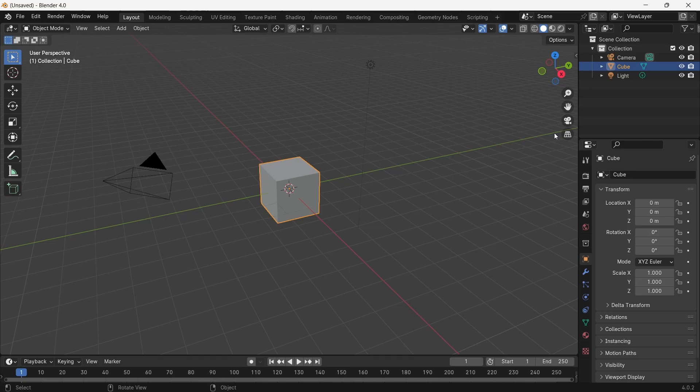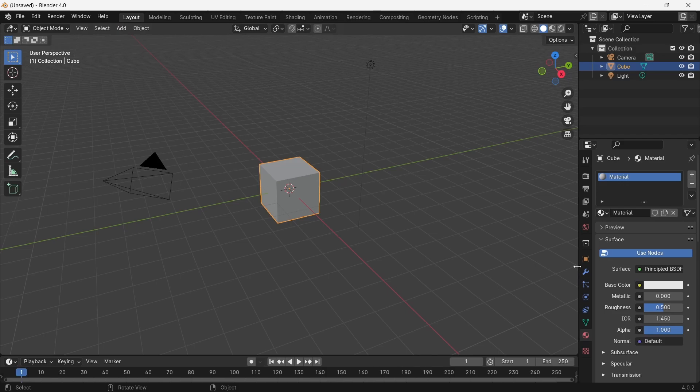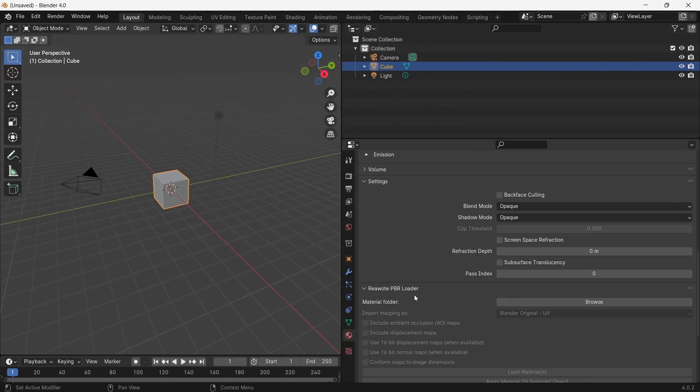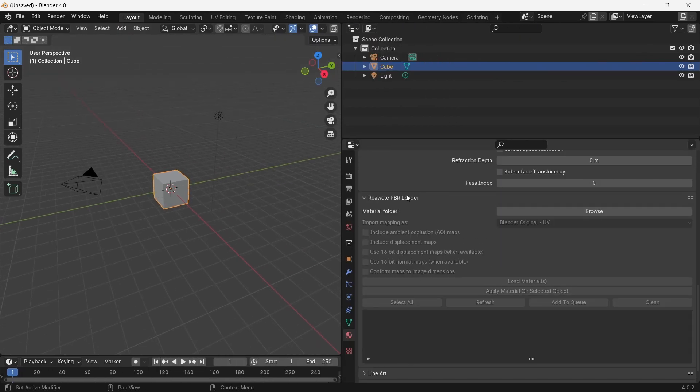Hello, this is Irka from Revote.com. In this tutorial, I'm going to show you how to work with our Revote PBR Loader add-on inside Blender. If you installed our add-on, you can find it here in the material properties. If you scroll down, you can find Revote PBR Loader.